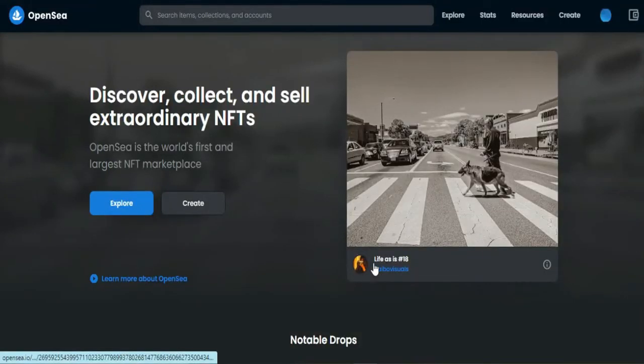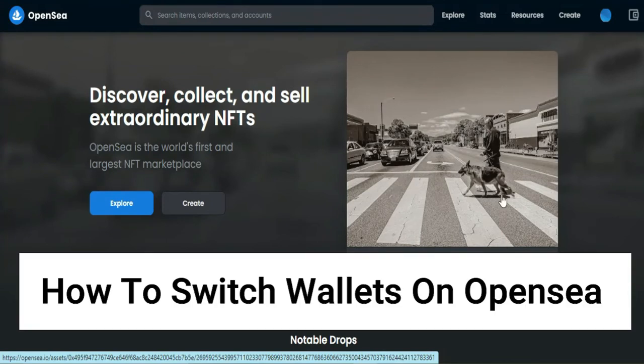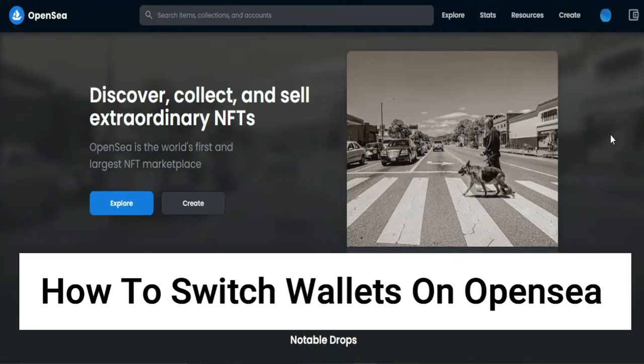Hi, for today we are back again to our quick and easy video tutorial on how to switch wallets on OpenSea. So with no further ado, let's start.